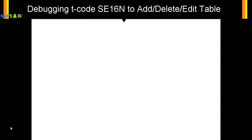In such cases, you can always debug the t-code SE16N and then edit the table entries. But you need to be very careful, because you can edit the standard tables as well as the custom tables. Since you have the ability to add and delete entries, you should be careful that you don't delete all the entries. You need to know what you are trying to do.